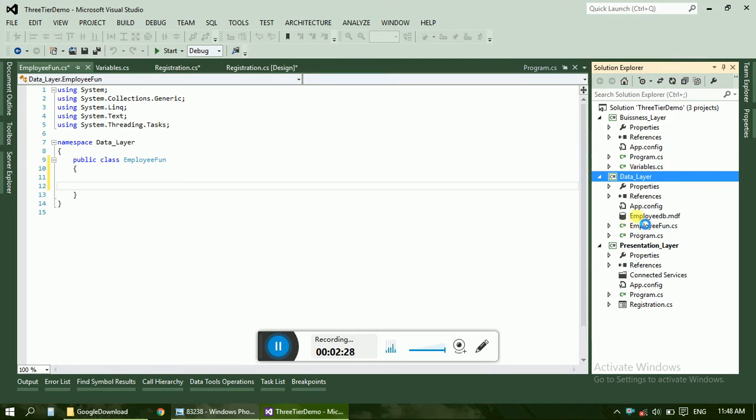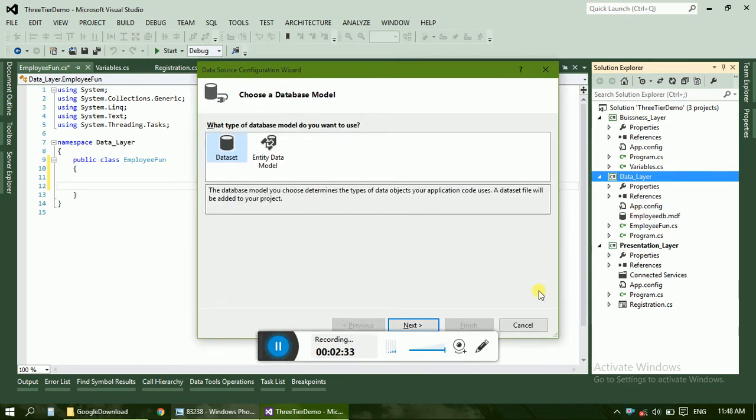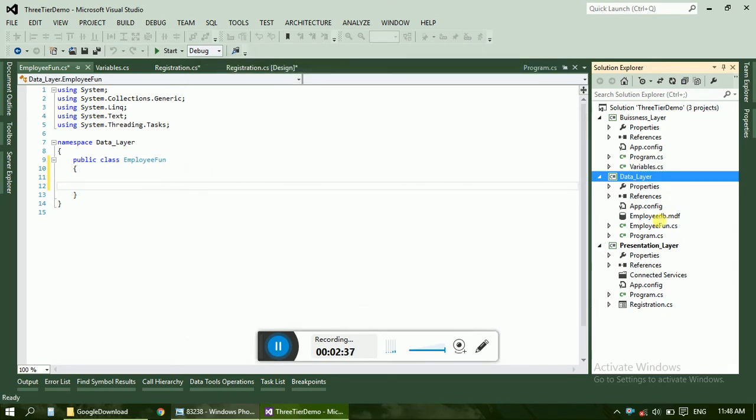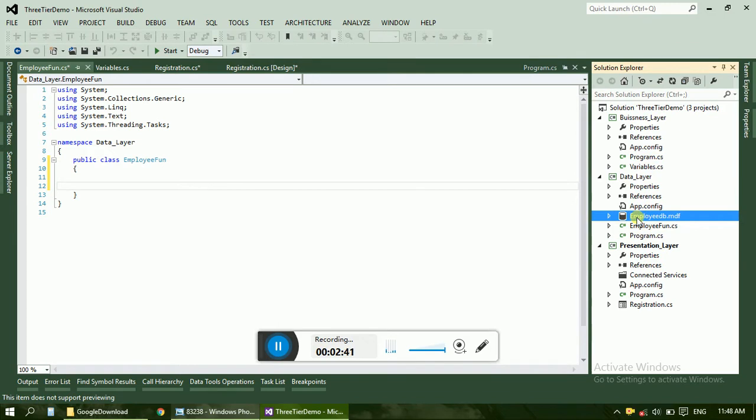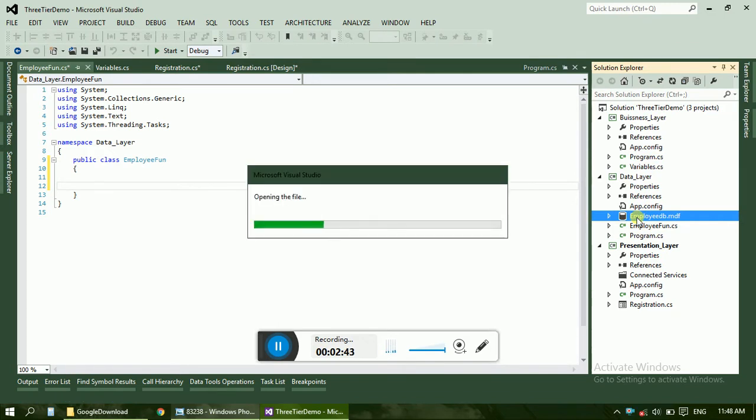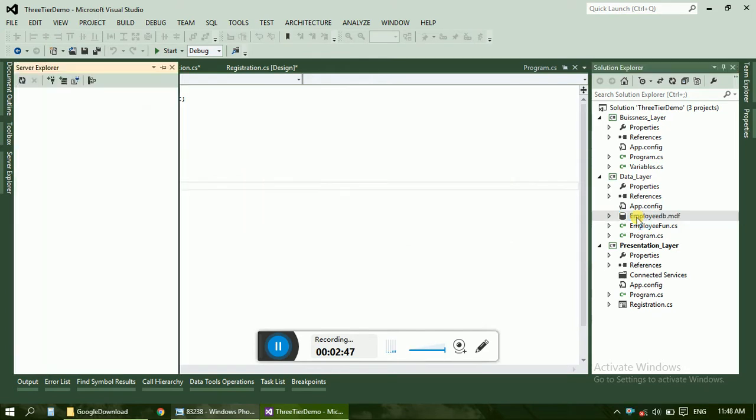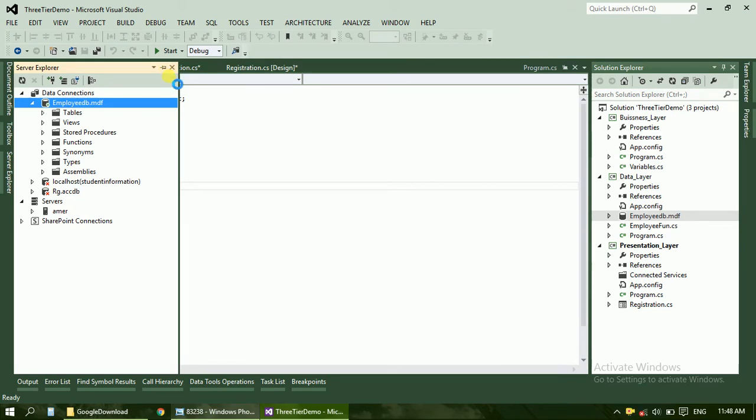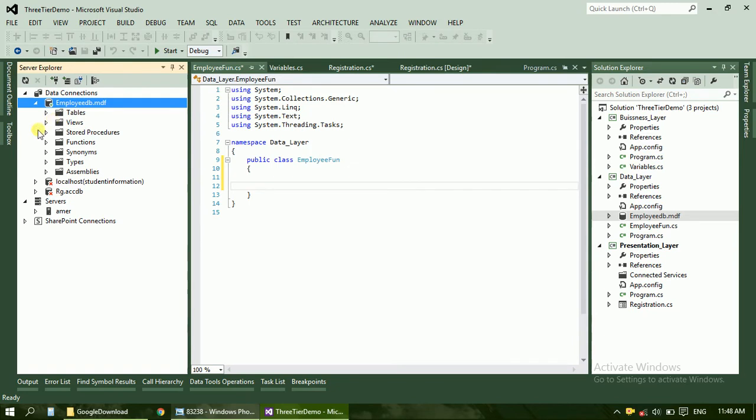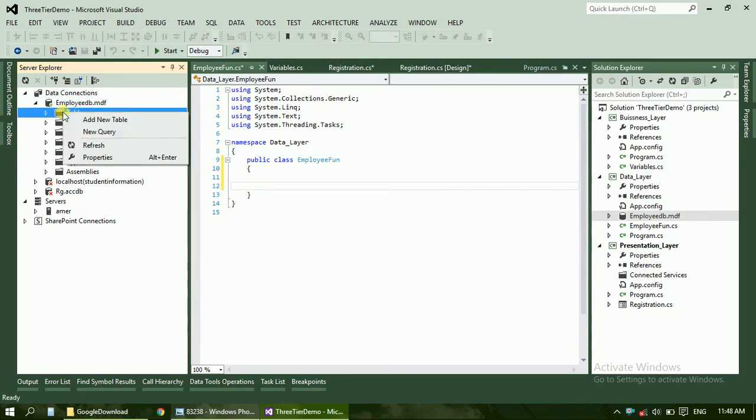Now in the database we have to create an employee table. Just cancel it, double click on it. Select the tables tab, click, and select add new table.